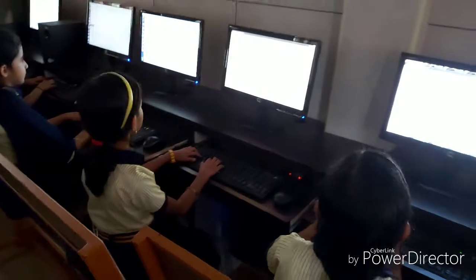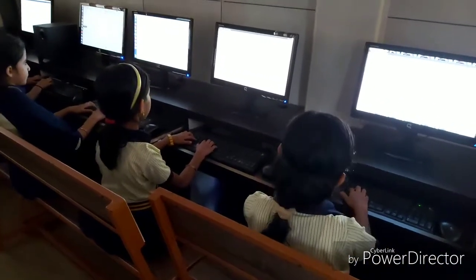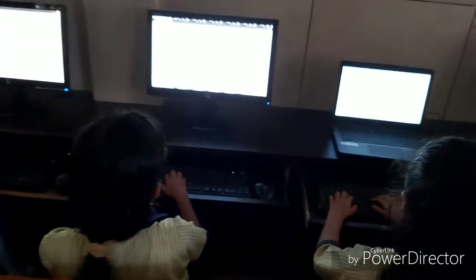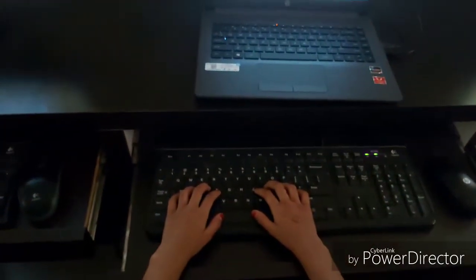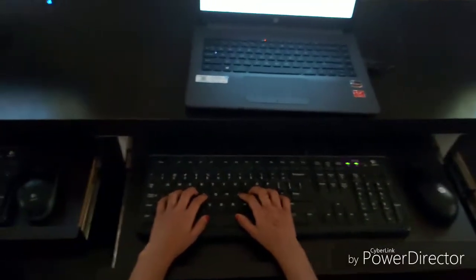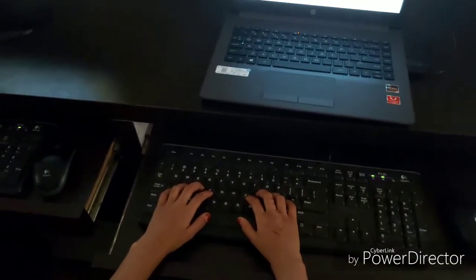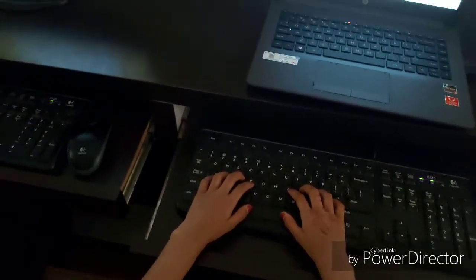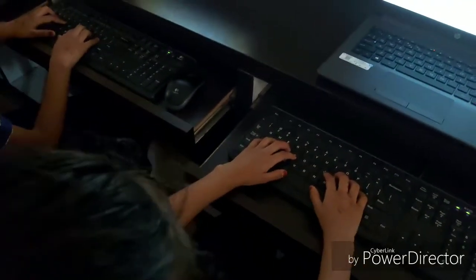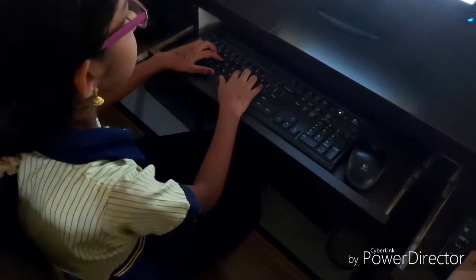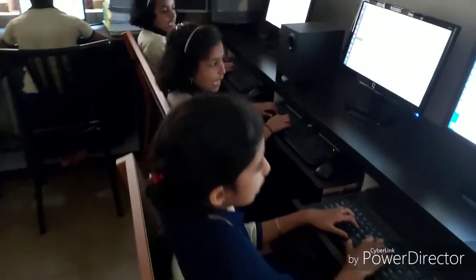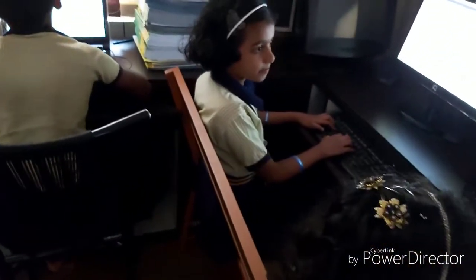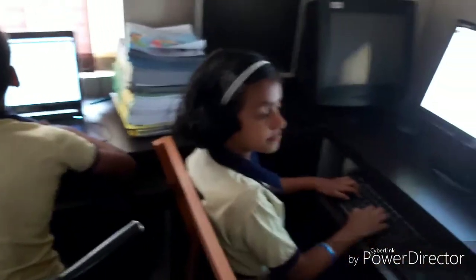Where is your ring finger? Left ring finger? Yes, on the semicolon. On the semicolon button. The correct position.